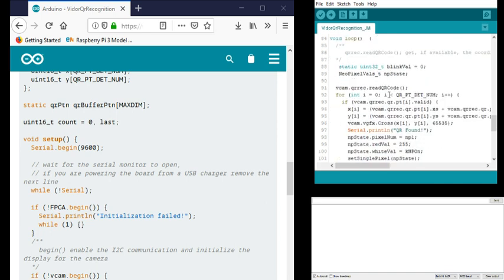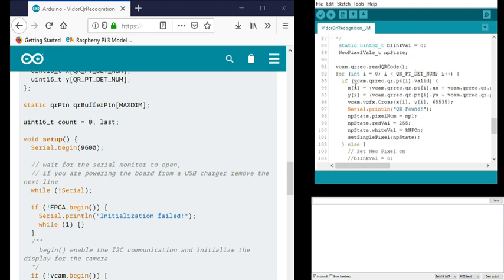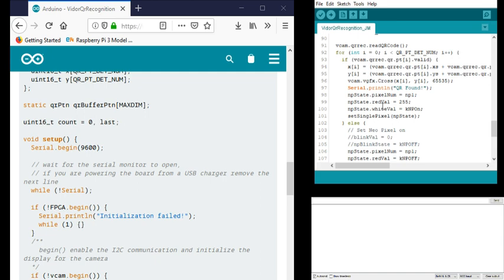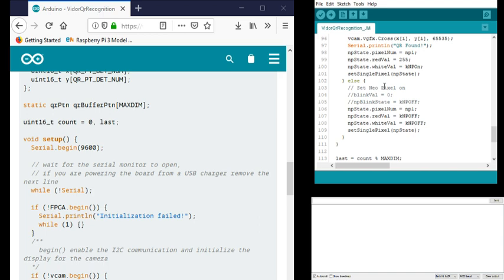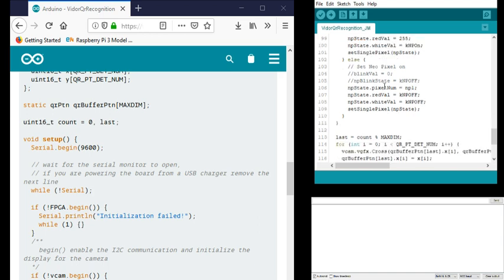It reads the QR code and then processes that and creates a crosshair on screen. Right here I can see QR code found and that'll identify that and it sets a red LED on the NeoPixel and that'll blink when it does find something.